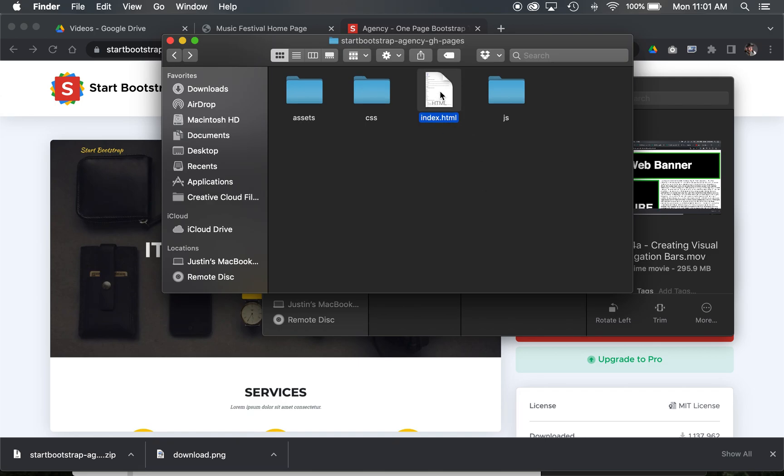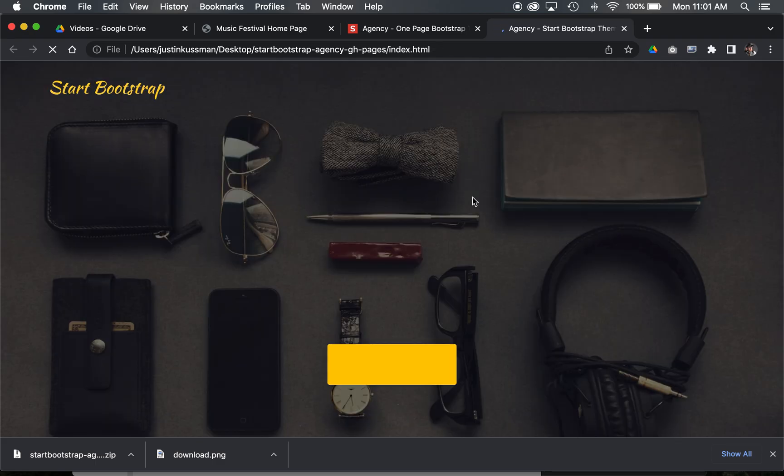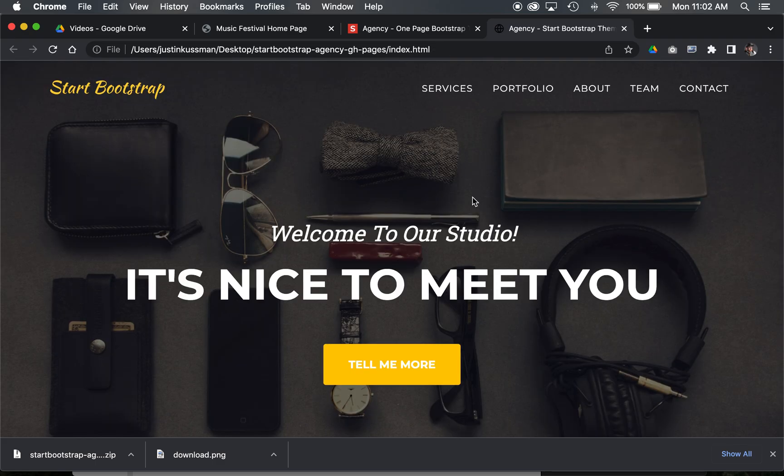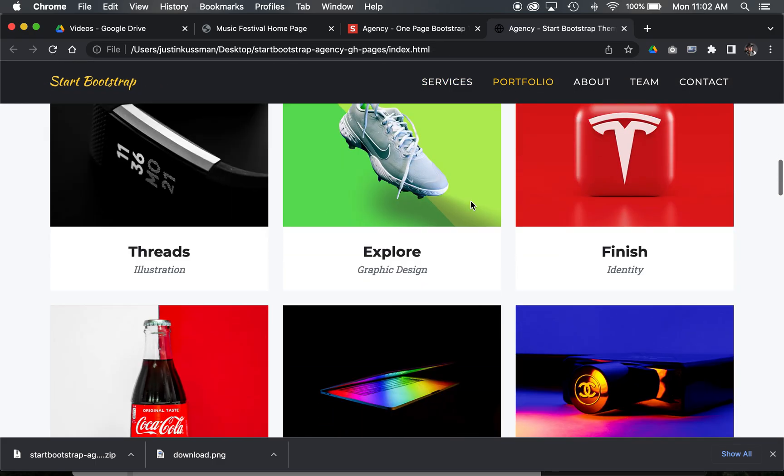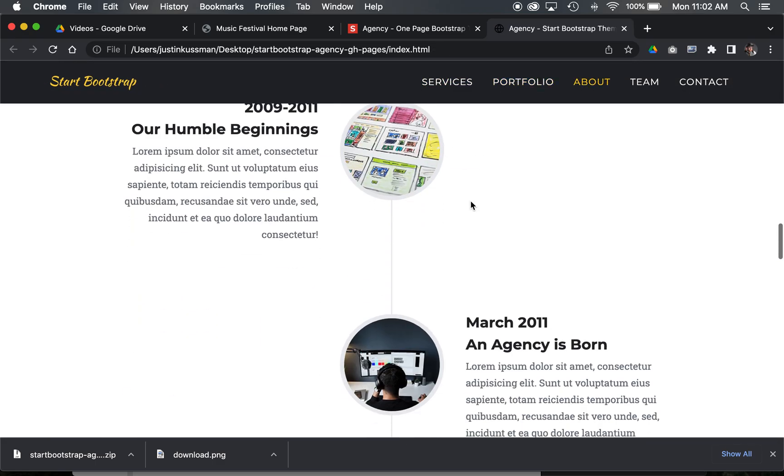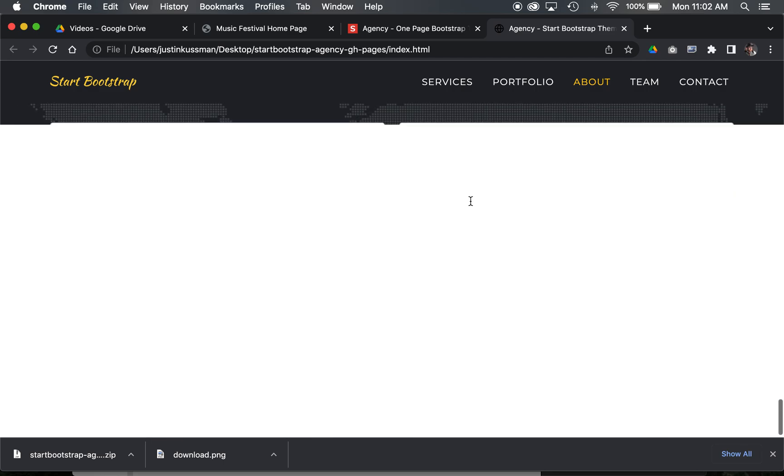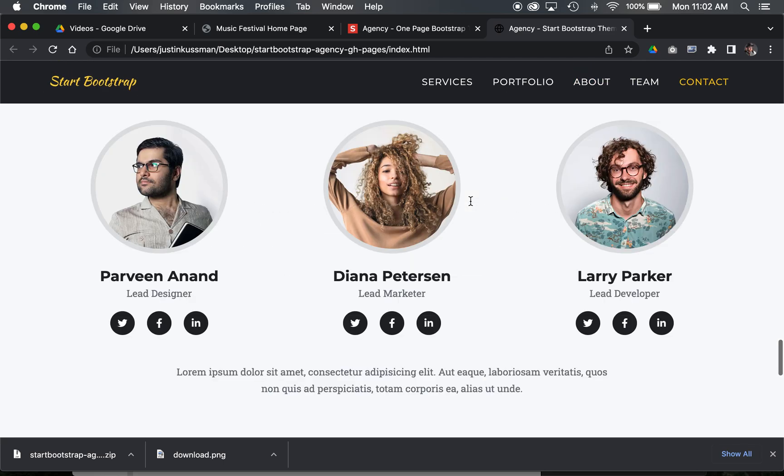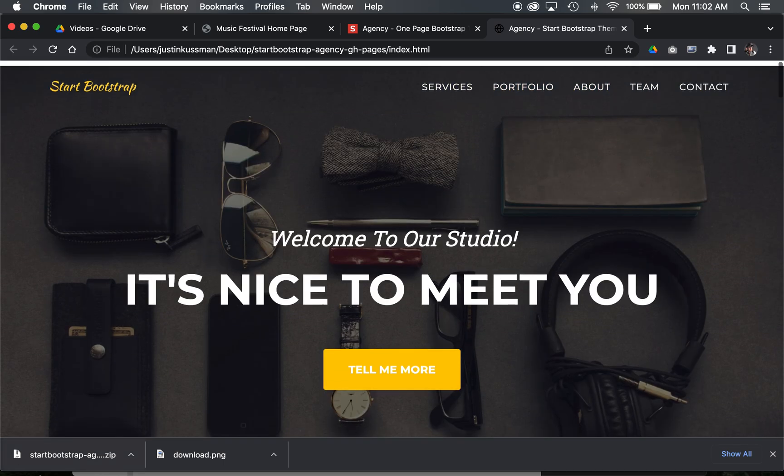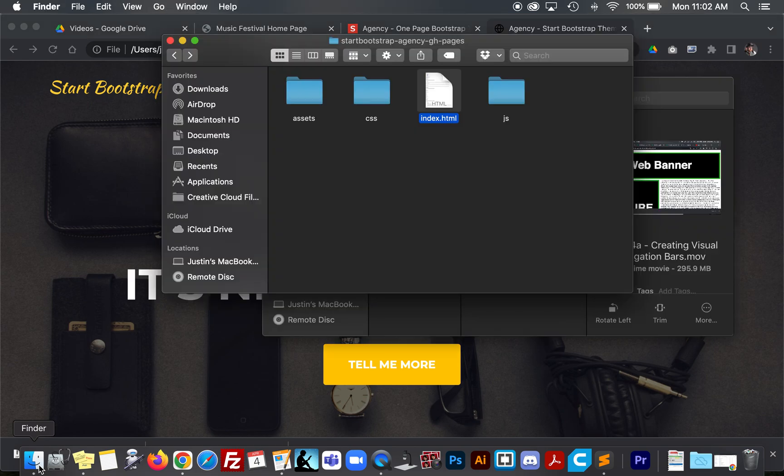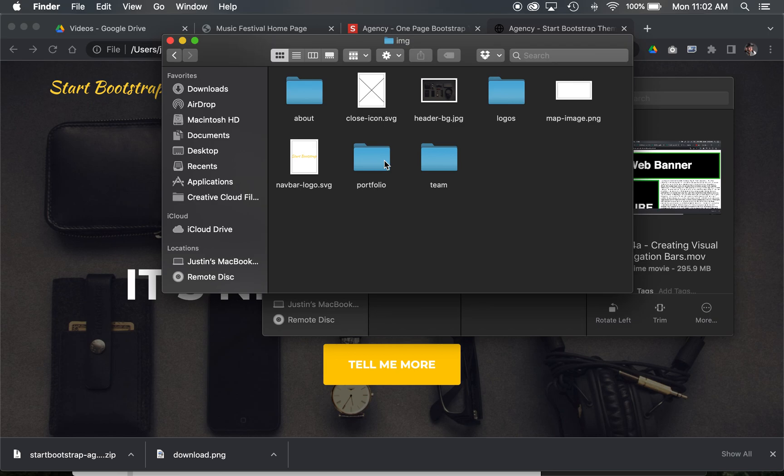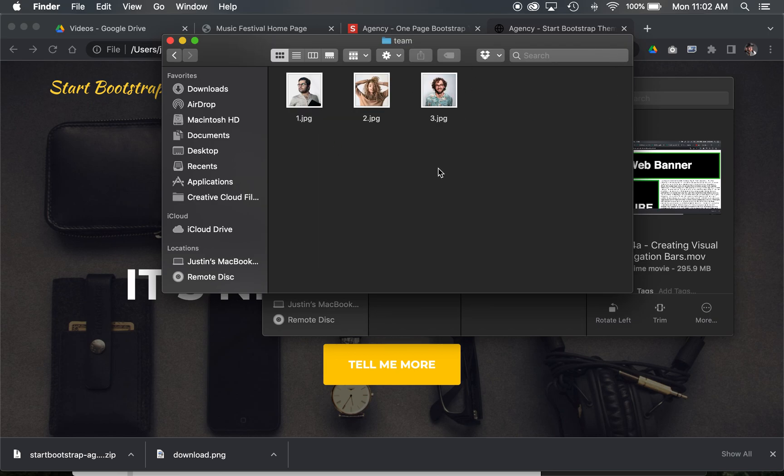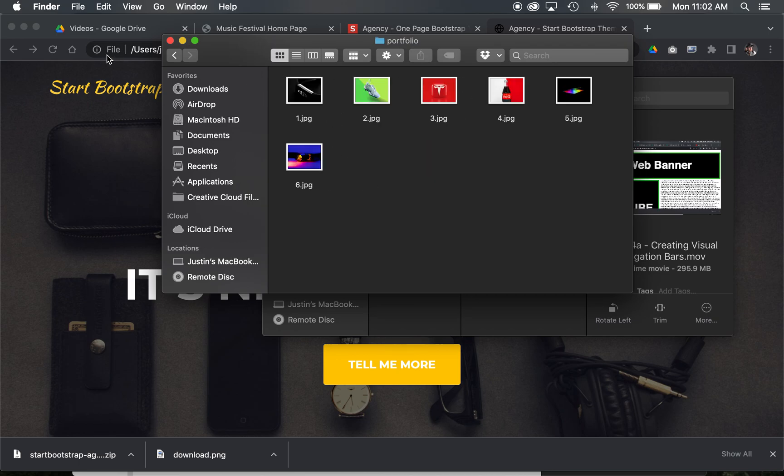I'm going to go ahead and open this index right out of the gate. This is a pre-made website template that has all the pictures in it. It's got everything already set up. If you look inside the folders that are in here, the IMG subfolder, the assets, there's a whole set of pictures, logos, the team pictures, and the portfolio pictures.